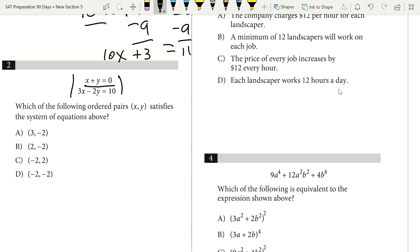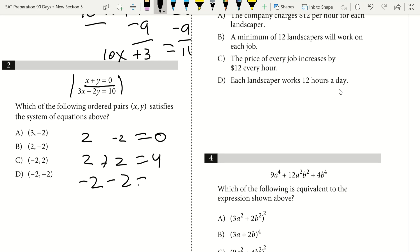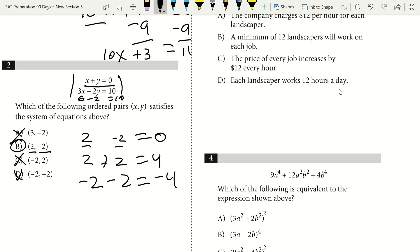Because x plus y equals 0, one must be positive and one negative with equal absolute value — so 2 minus 2 equals 0. That lets me eliminate answer choices A and D immediately. Now down to B and C, I substitute x equals 2: 3 times 2 is 6, and 6 minus 2 times y must equal 10, so y must be negative 2. The answer is B.